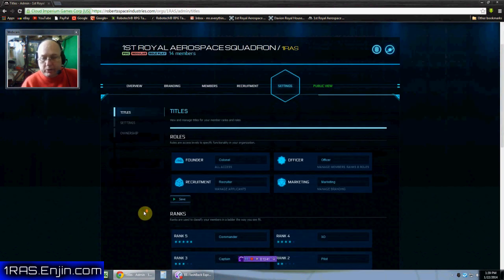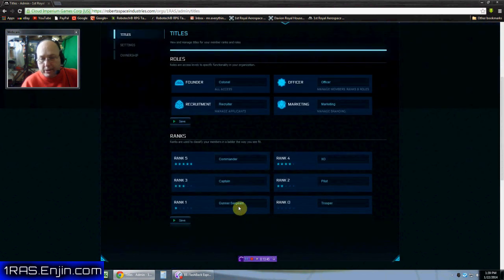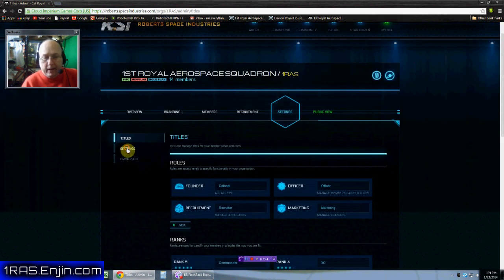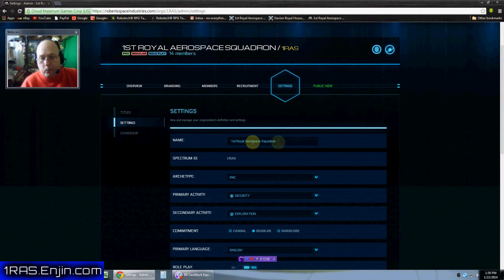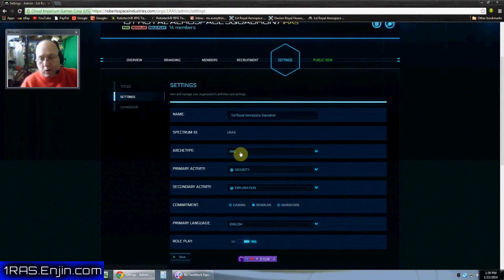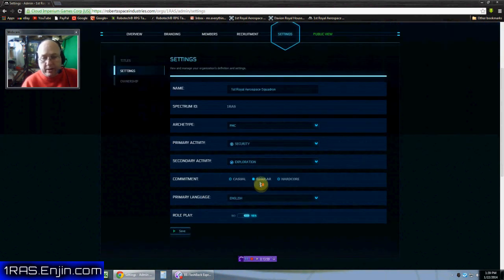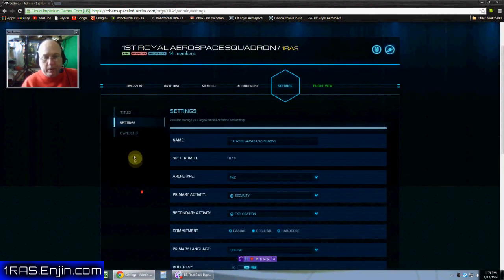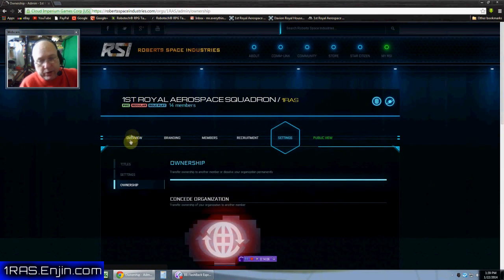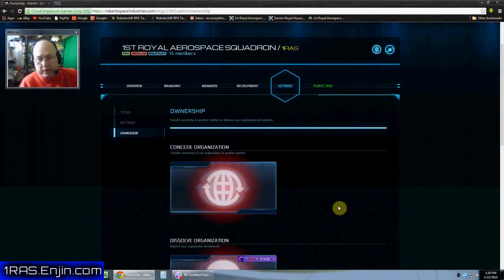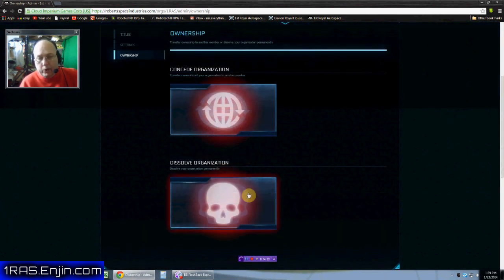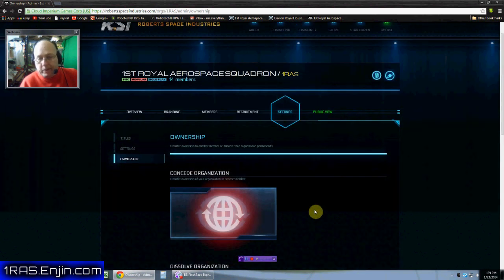And then settings. This is really kind of the most important one. This is where the titles of each of those groups that I mentioned, right? And then you have what our squadrons called, but that one RAS is never going to change. Are we a private military corporation? Yes. That could change security and exploration. That could change casual. This, all this could change just depends on how we want to do it. And it also gives you the option to concede the organization to someone else, or you can dissolve it completely. That's if you want to get rid of the organization.